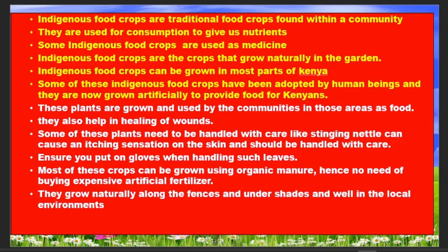These plants are grown and used by the community of the area where they are found. Some of these plants must be handled with care — for example, some have thorns and stinging parts that can cause an itching sensation on the skin. When handling them, make sure you wear gloves. So handle them with care.